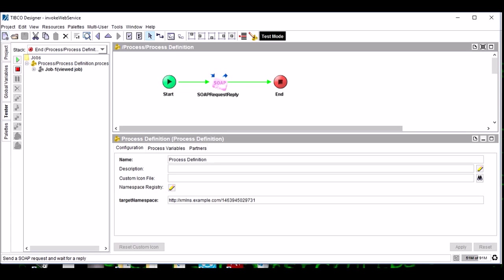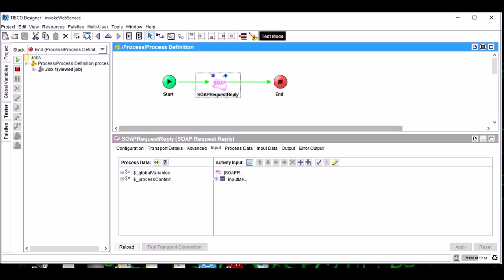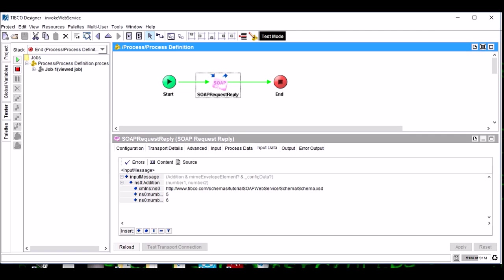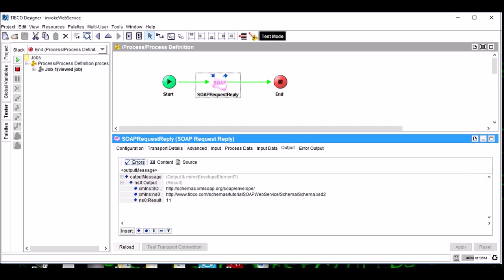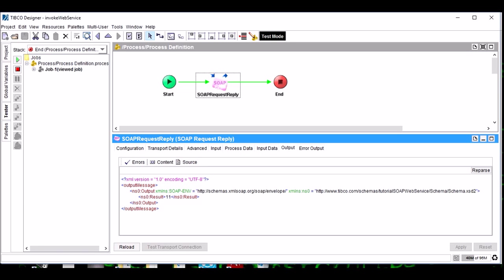We see, friends, this SOAP activity has input as 5 and 6, and if we see the output, it is 11.